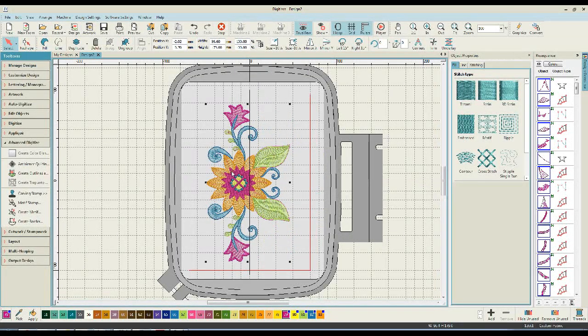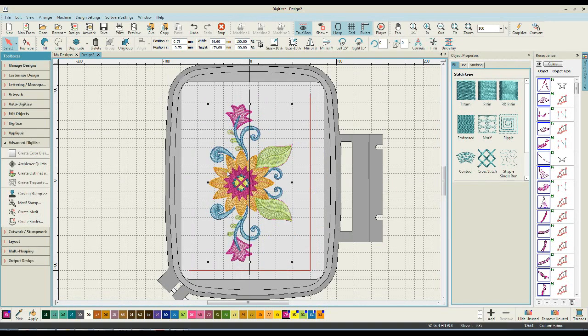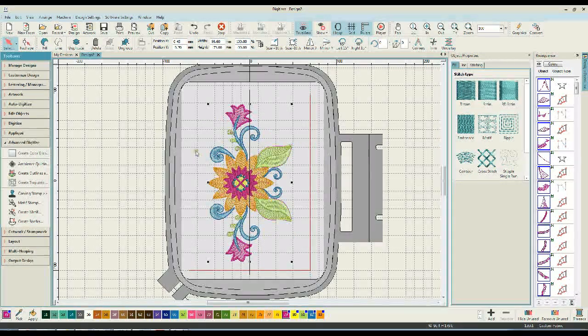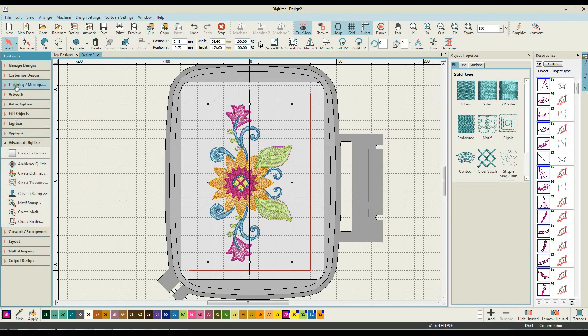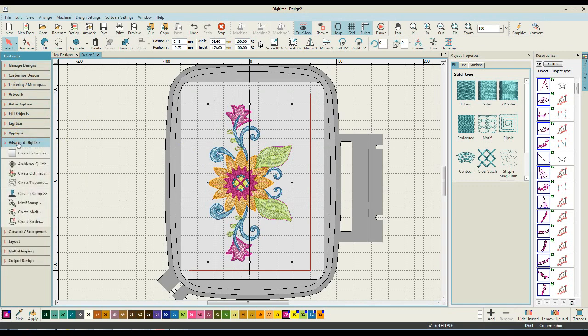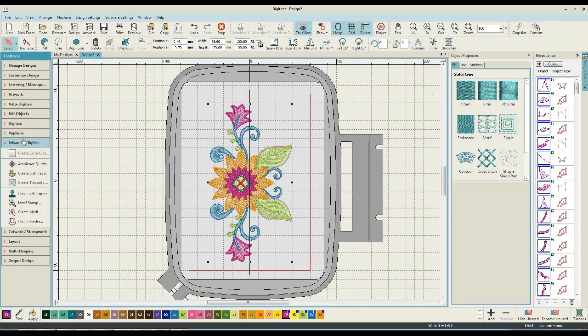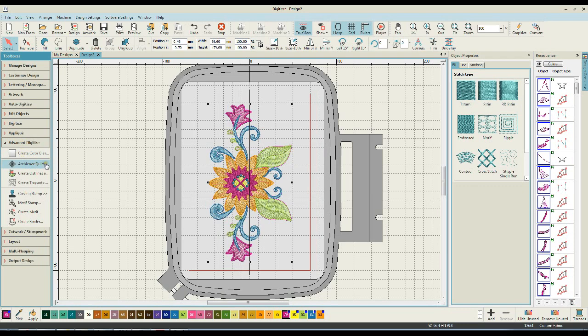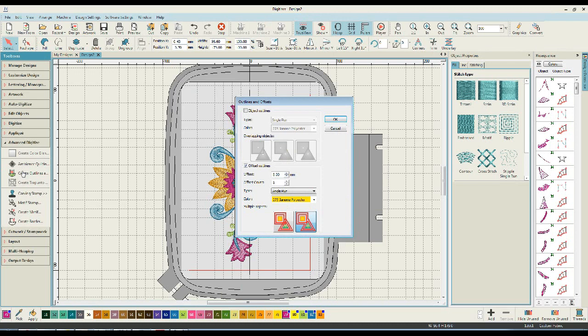From here, it's really, really simple. I'm a little bit compulsive, so I really want to center that as I go. What I'm going to do is come through my toolboxes and I want to select the Advanced Digitize box. The Advanced Digitize box allows us to do things such as ambience quilting and the thing that we're interested in today is creating an outline.